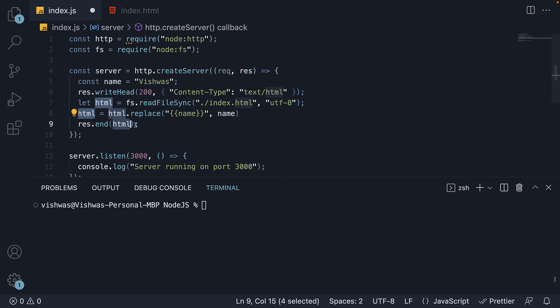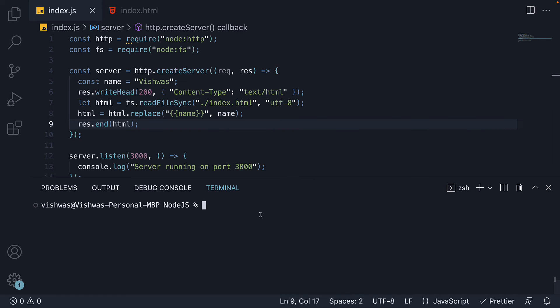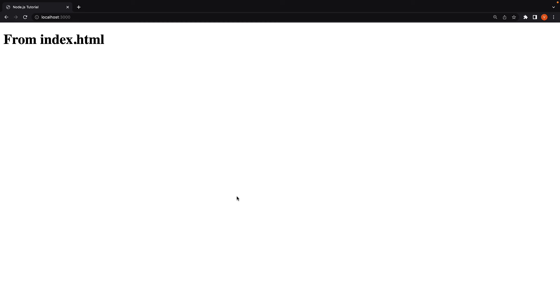We send the updated HTML as response. If we now save the file, restart node index, refresh the browser, we should see the expected output. Hello vishwas, welcome to node.